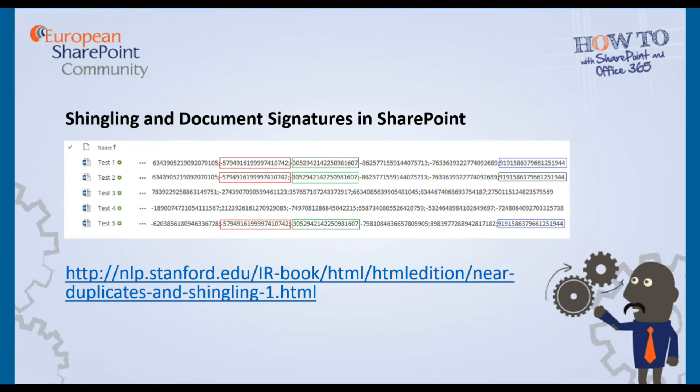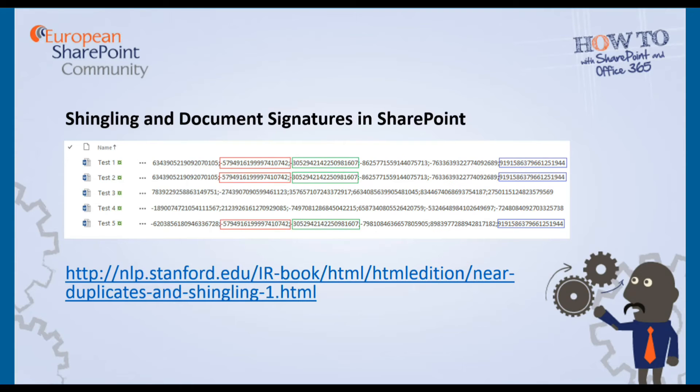So clearly the question is, what exactly is SharePoint doing underneath the covers to actually determine what is a duplicate or a near duplicate? It has changed over the different versions of SharePoint, but the current versions, 2013 and SharePoint Online Office 365, use a technique called shingling and multiple document signatures. You can see from the example there that each document actually has a set of hashes or fingerprints, if you will, and these are what SharePoint uses to compare to determine what is and isn't a duplicate.